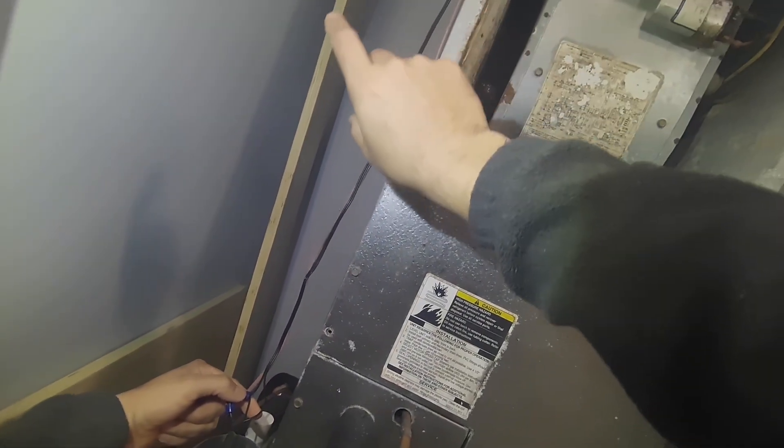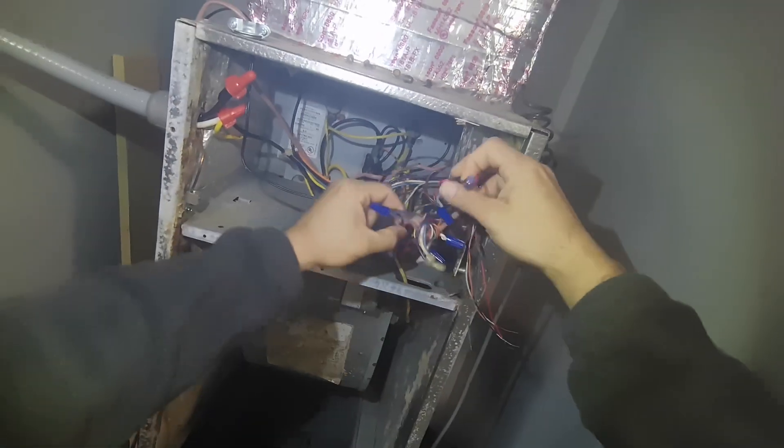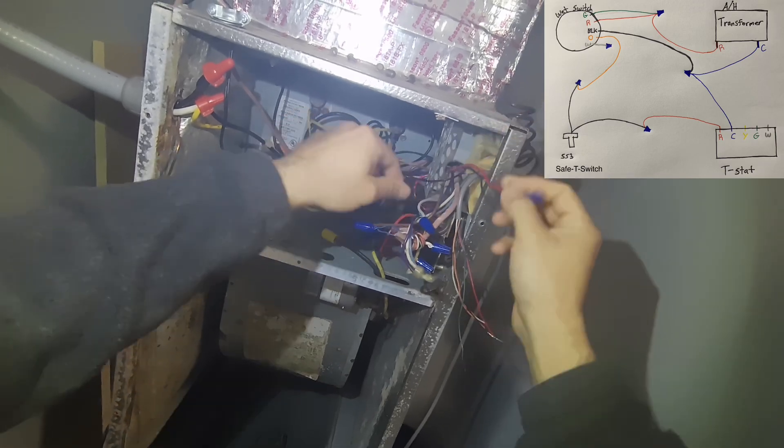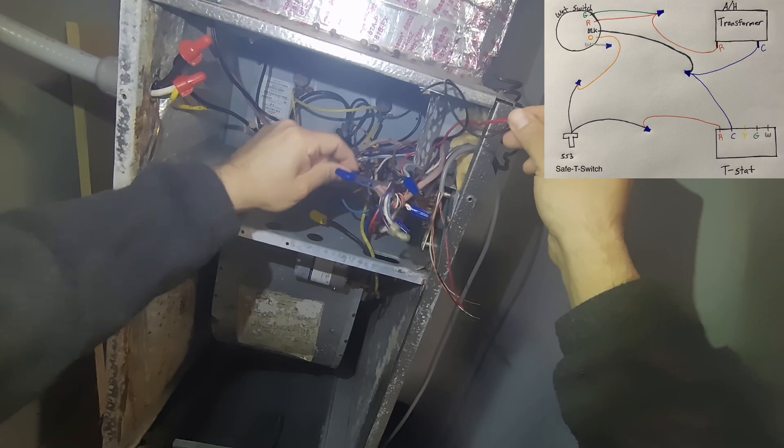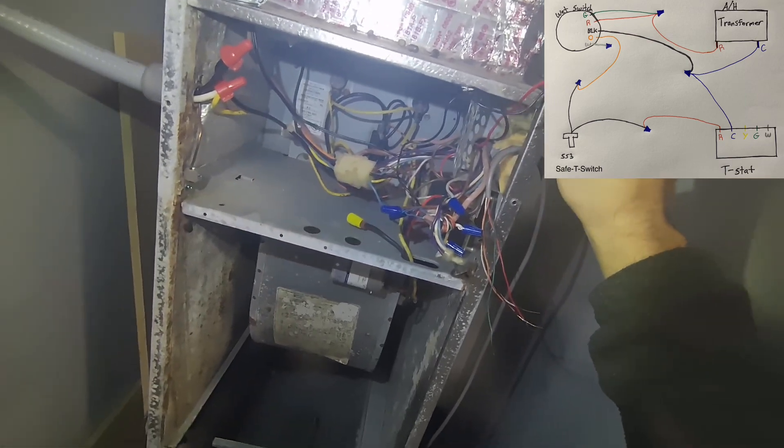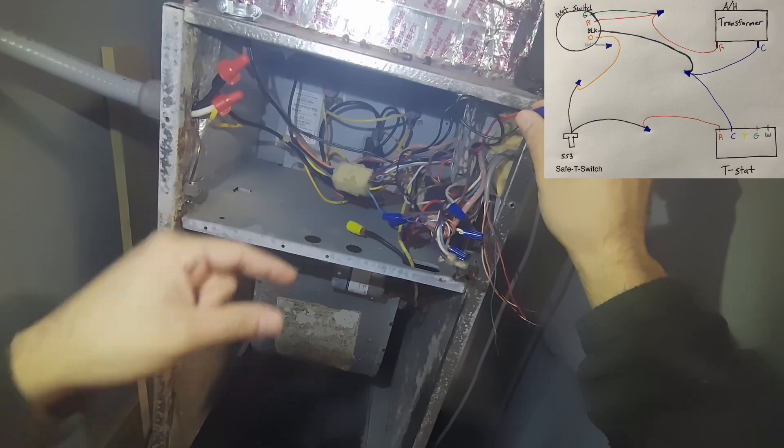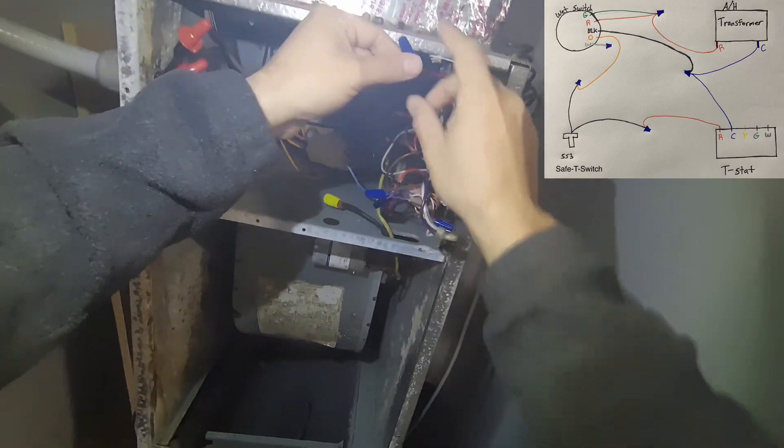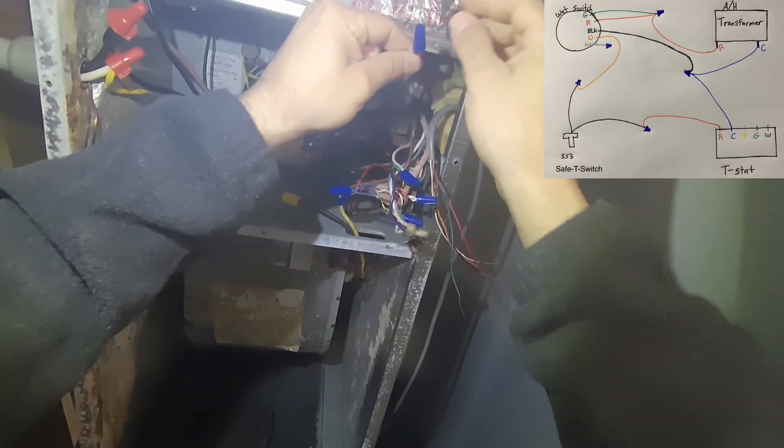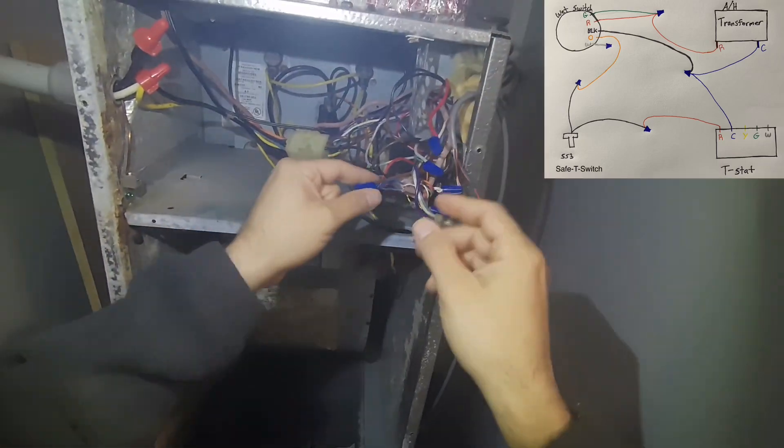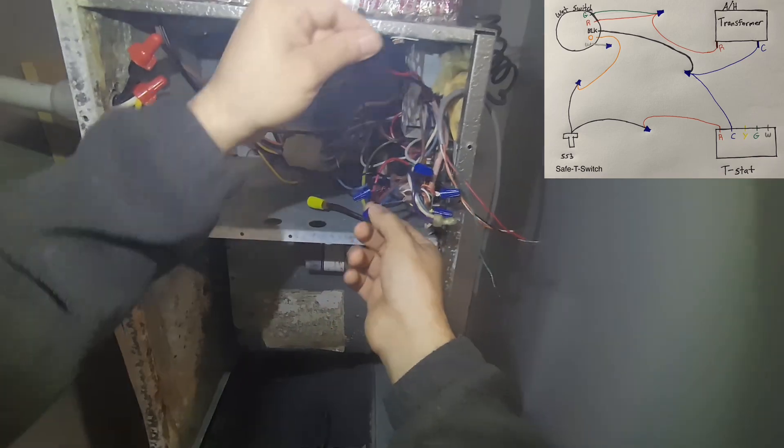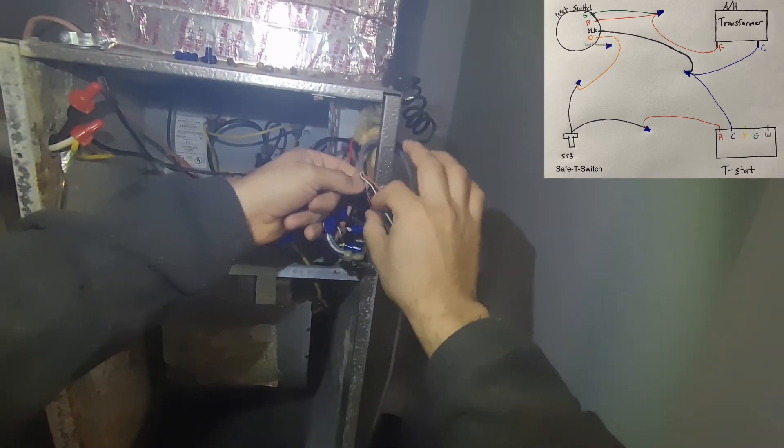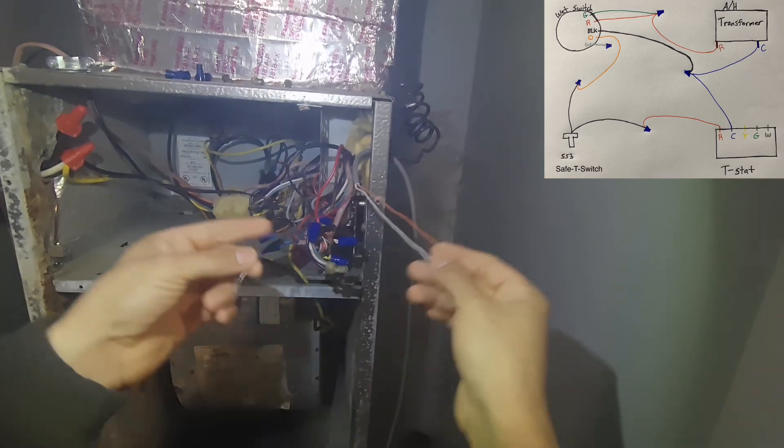Basically we're only going to have one connection for the safety switch, which is this black wire here. If you see this, this is my red wire, this is my power from the transformer, 24 volts. So 24 volts makes it to the board and then from here it connects to your thermostat, so it's a closed loop. We're going to start here with the wet switch.